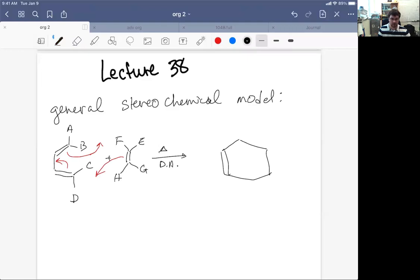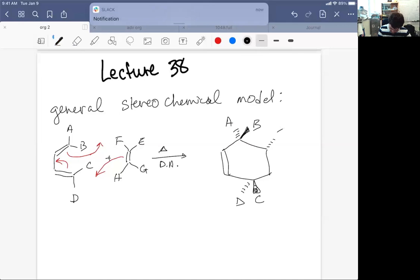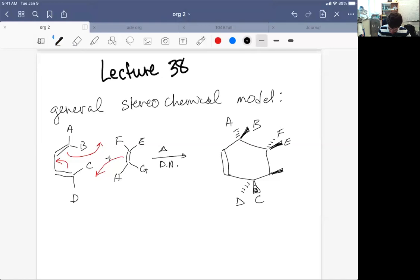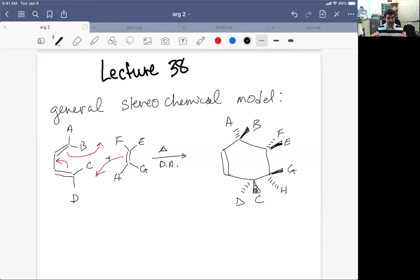The stereochemical outcome I want to show is: if we have this arrangement of groups, A is going to be a dash, B is going to be a wedge. And if that's the case, then C is a wedge, D is a dash, F is a dash, E is a wedge, G is a wedge, and H is a dash. This should not make a lot of intuitive sense right now. I'm just showing you that if we had maximum substitution, here is the outcome. In the next few lectures, we'll develop this model so we can understand where all this comes from and predict it in other cases.